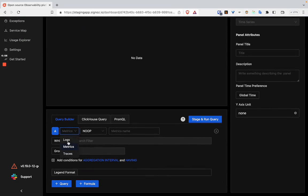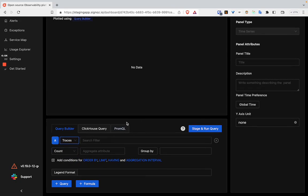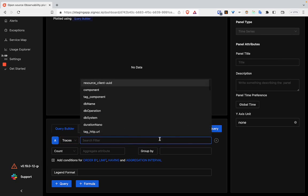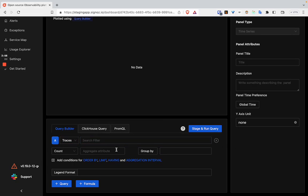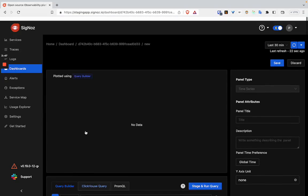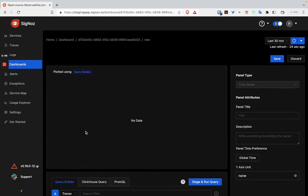Here we can select traces, and we can apply where clauses on the filter part. Then we can aggregate on some attributes, and we can also group by, have orders, limits, having, and we can have multiple queries as well and formulas. For this example, we...